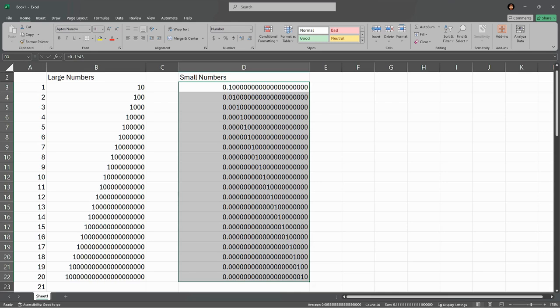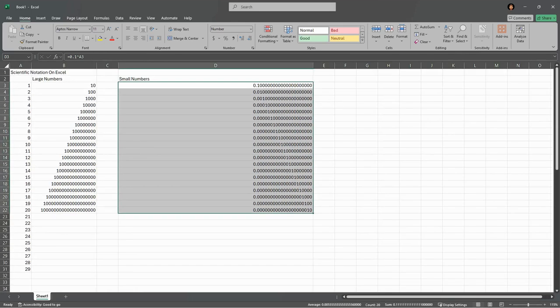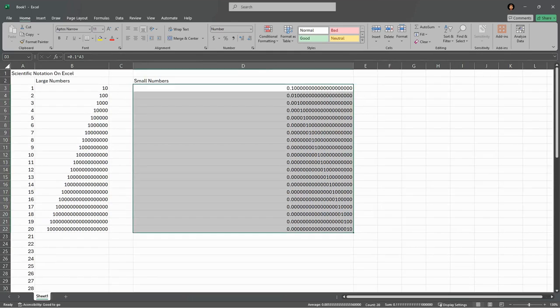So I keep clicking over until I have enough accuracy to see the actual numbers. Now my numbers go to about 20 digits right here. If you have more than 20 digits, you might need a really wide cell, you might need to zoom out further. But for my purposes this was sufficient for these numbers.